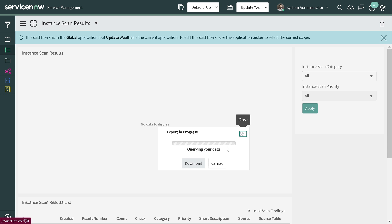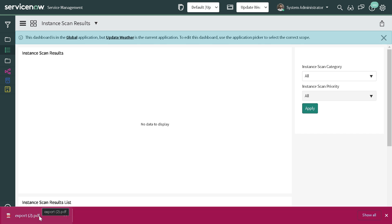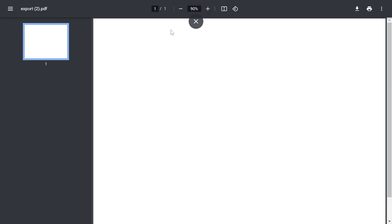I'll save it and it got exported into a PDF format. If I open it out, it's not showing anything because there is nothing present on my dashboard - there is no data itself.